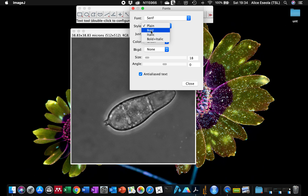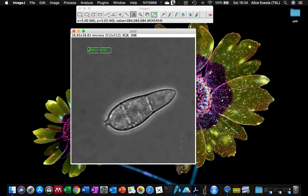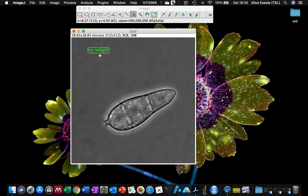You can also set the text to be bold, italics, and choose the size. So let's start with a green color — click on the sample and write 'my sample', then go to Edit > Draw. This automatically places the text on your sample.